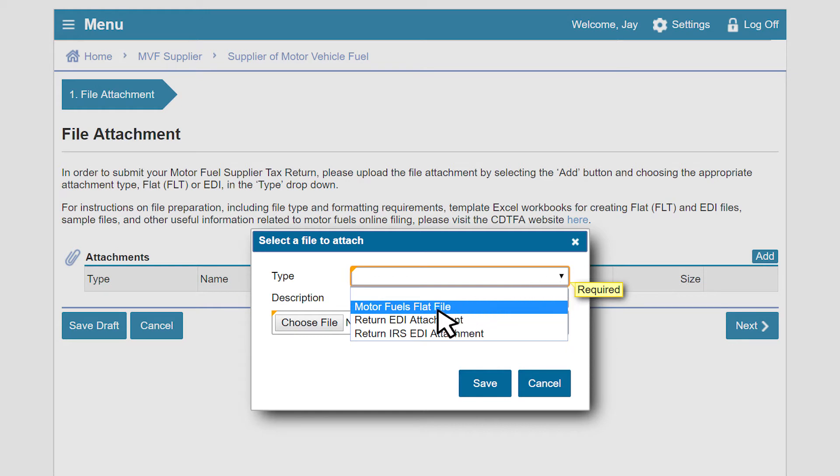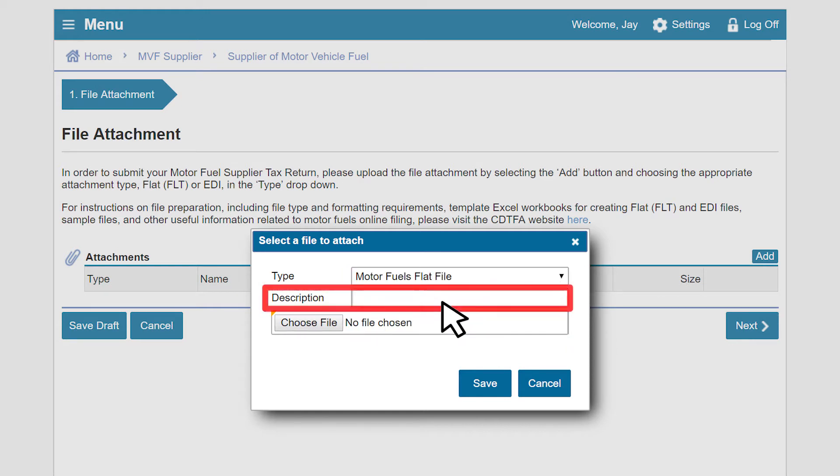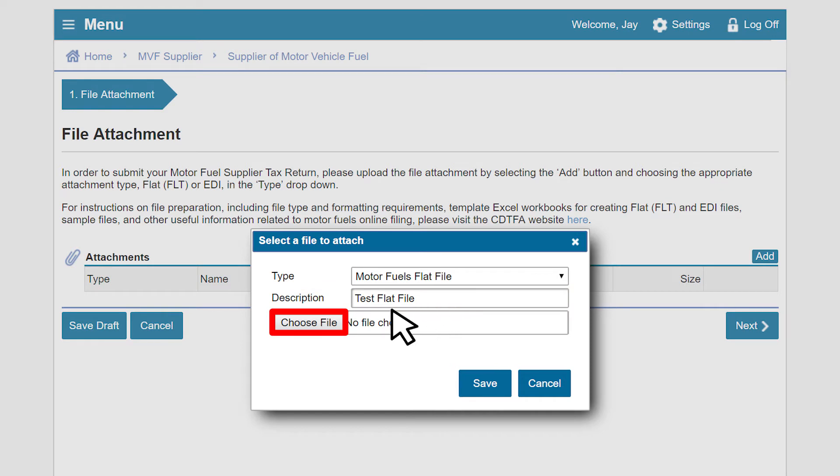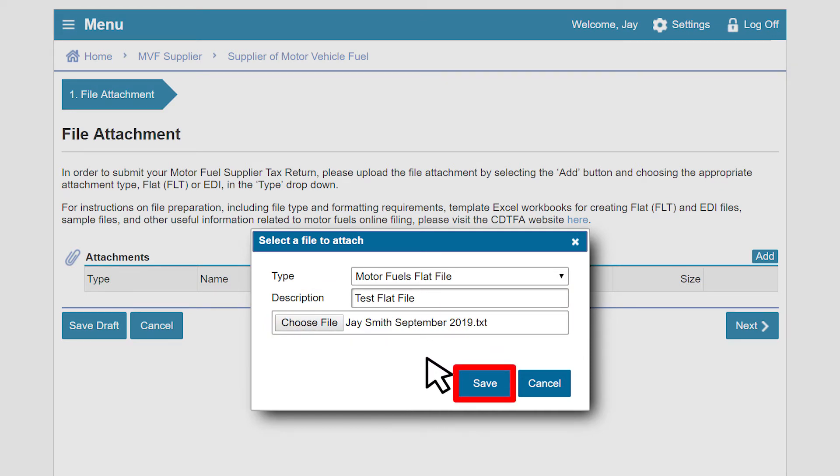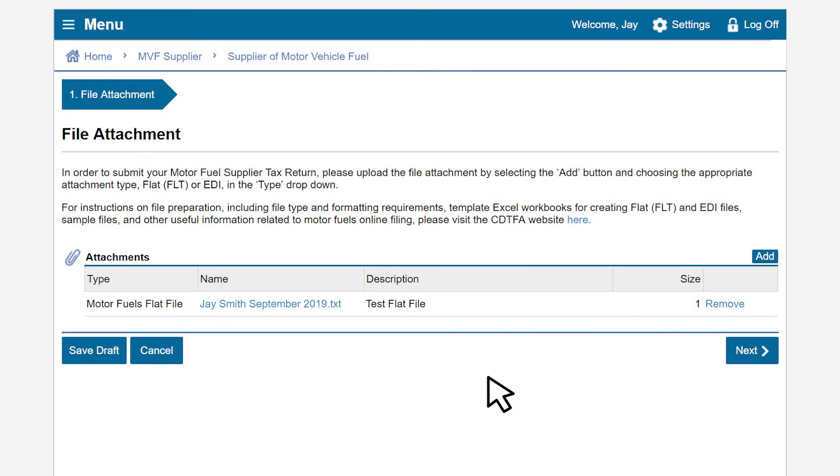Then enter a description and click on Choose File to upload your return that is saved on your computer. After you have selected the file, click on Save. Once the file has successfully loaded, click on Next to proceed.